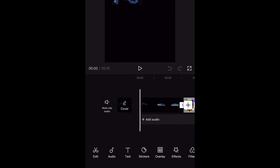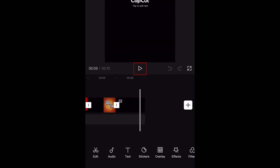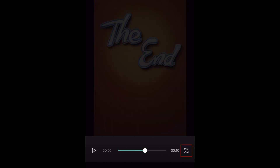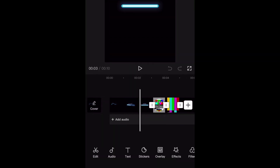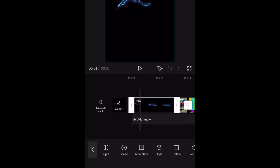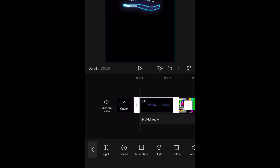Now you can begin editing your video. You can play a preview of your video by tapping the Play button in the middle. To view your preview in full screen, tap the Maximize icon. To exit full screen preview, tap the Minimize icon. To trim the beginning or end of a clip, tap the clip, then drag the marker at the beginning or end to trim out as much as you'd like.